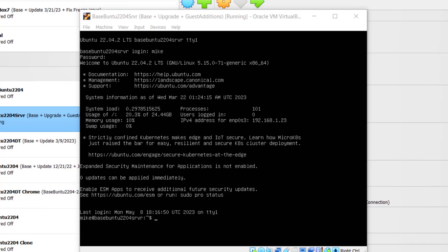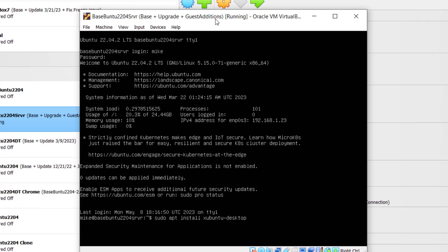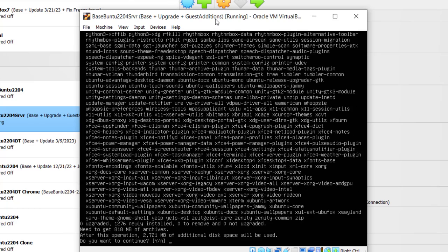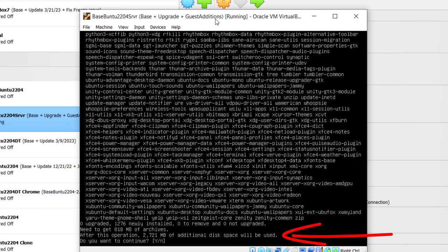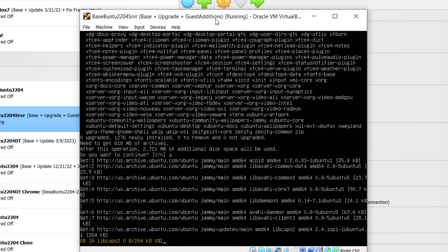Simply go sudo apt install xubuntu-desktop. Hit Enter. Of course you've got the password. It says need to get 818MB of archives. After disk operation, 2,721MB of additional disk space will be used. Type in Y for yes and hit Enter.